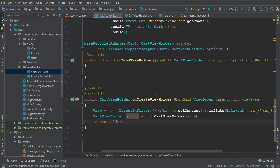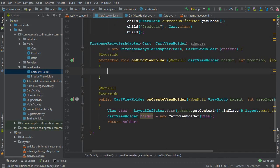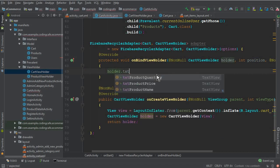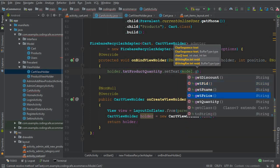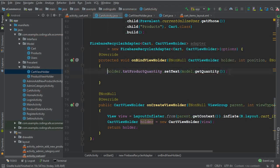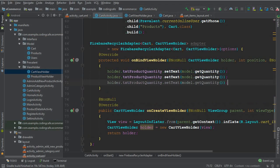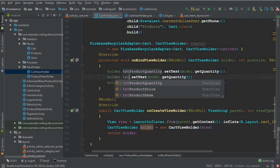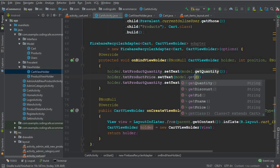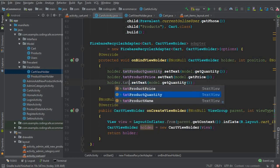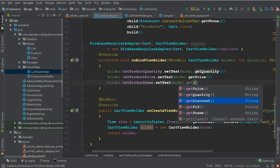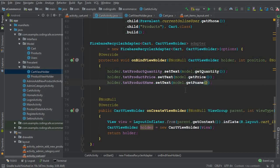In onBindViewHolder, display the information on the text fields: holder.txt_product_quantity.setText(model.getQuantity()), holder.txt_product_price.setText(model.getPrice()), and holder.txt_product_name.setText(model.getPName()) for the product name.